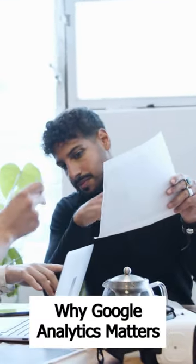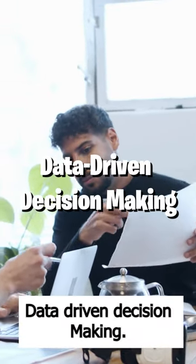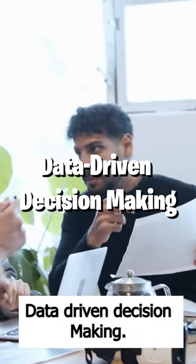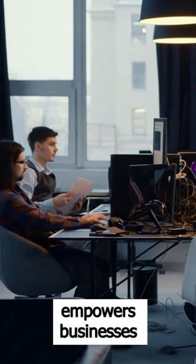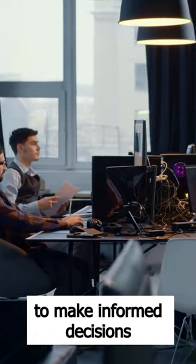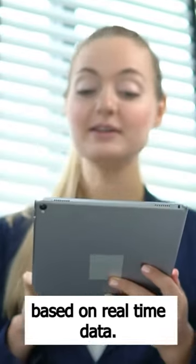Why Google Analytics Matters. Number 1: Data-Driven Decision Making. Google Analytics empowers businesses to make informed decisions based on real-time data.